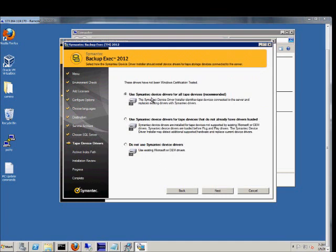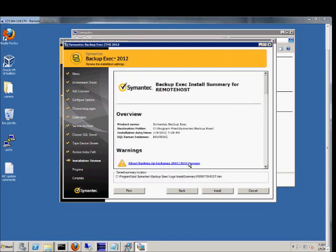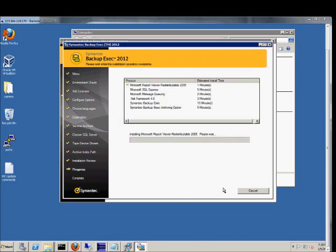And again, we're going to want to use the Symantec device drivers for all devices recommended. If you have an older device that doesn't have the drivers, then you can go on Symantec's website or just use the Windows ones. Next. And install.